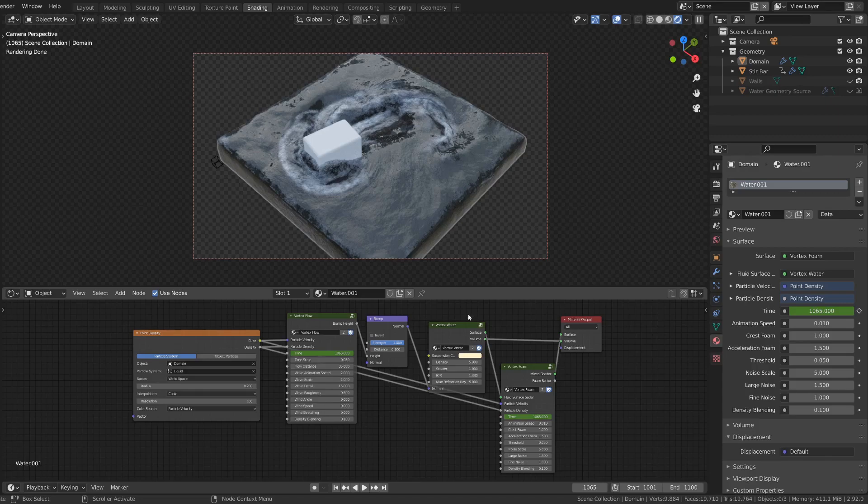If you want some more information about the values I skipped, like the wave, detail, roughness, wind, you can see the documentation on BlenderMarket for that.